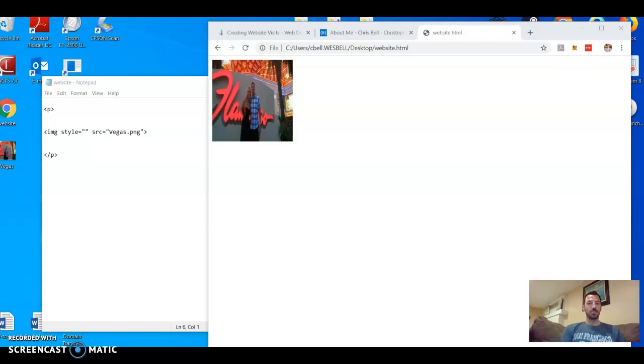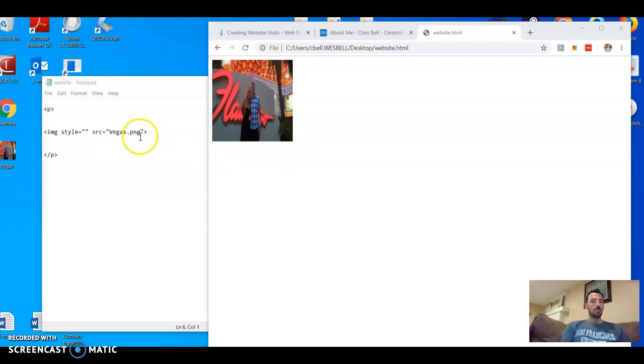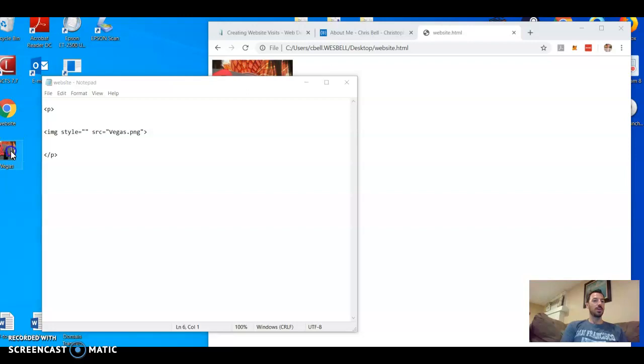Okay everyone, I just wanted to do a quick tutorial on the border-radius property which goes off of the image tag. So I've created a notepad here, website.html, put it on my desktop. I also saved an image onto my desktop, named it Vegas.png, case sensitive.